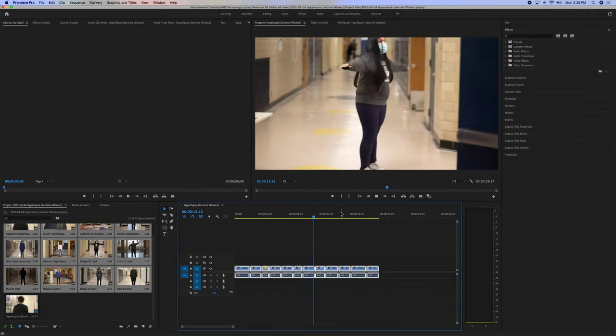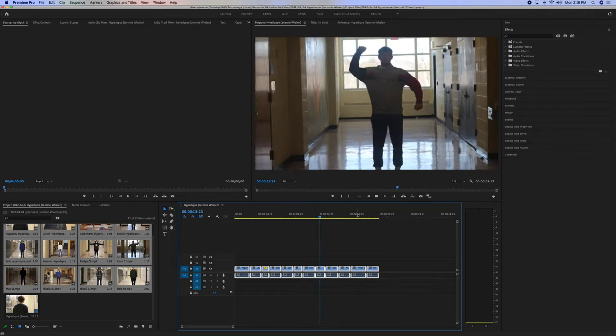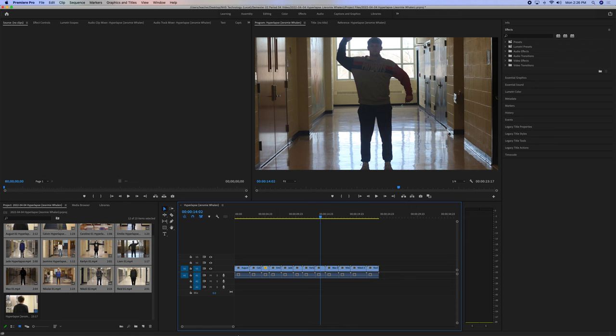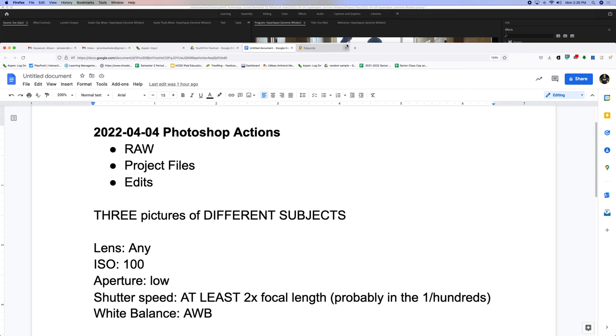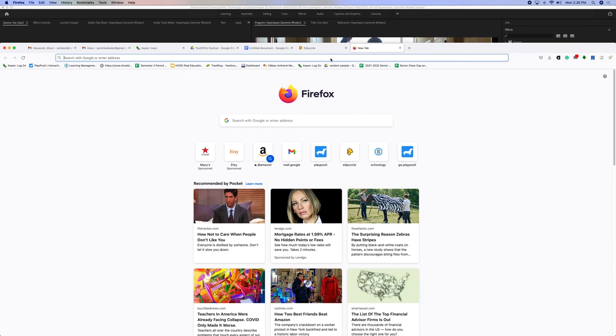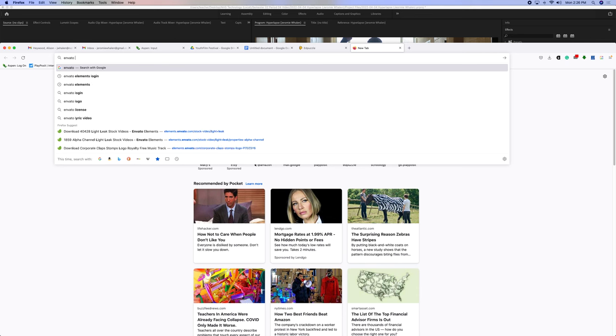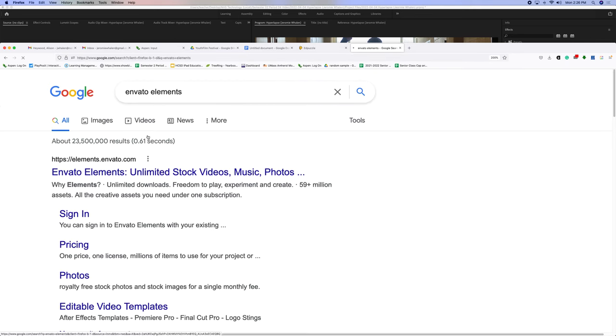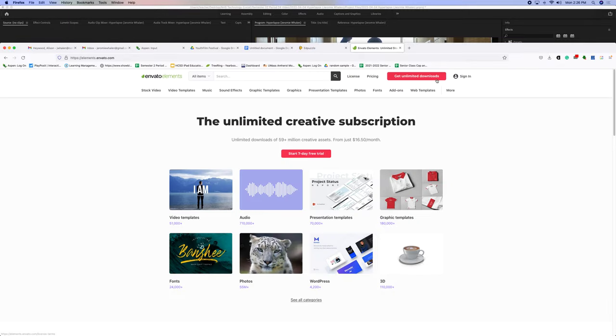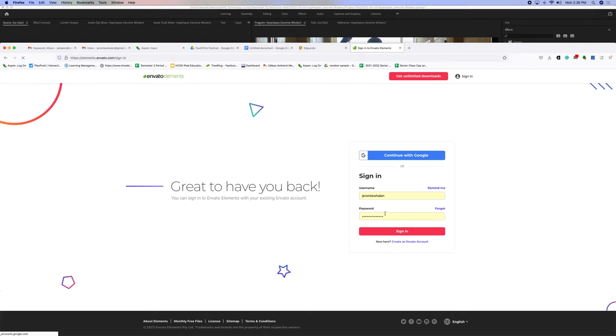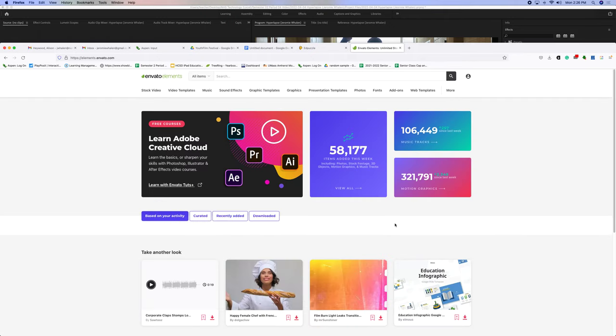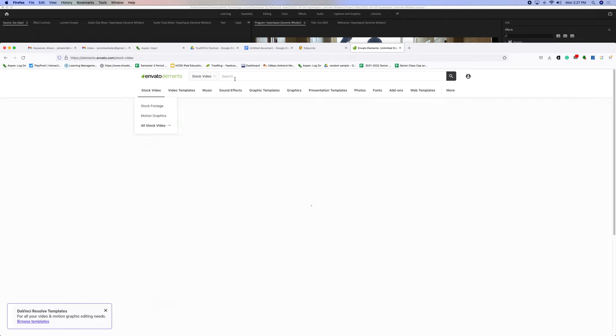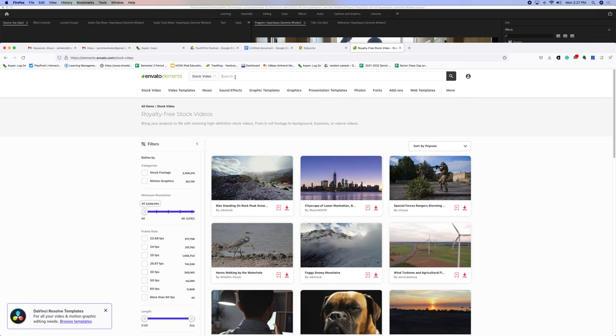So, now we have our entire thing here, and we can go to Envato Elements. Login to Envato, and once we sign in, I'll give you the username and password. We're going to go to Stock Video.